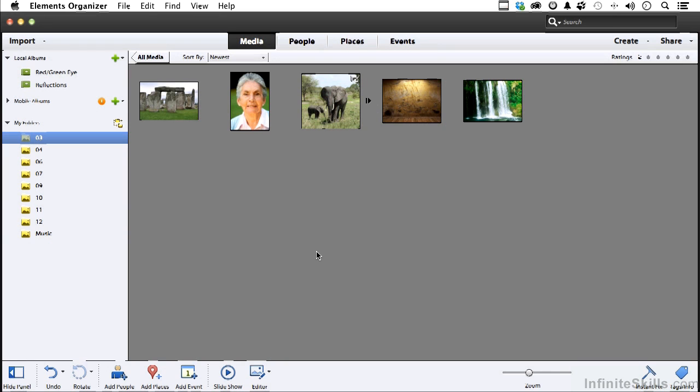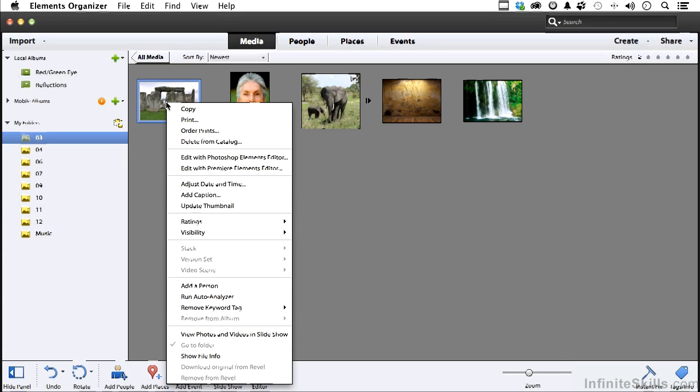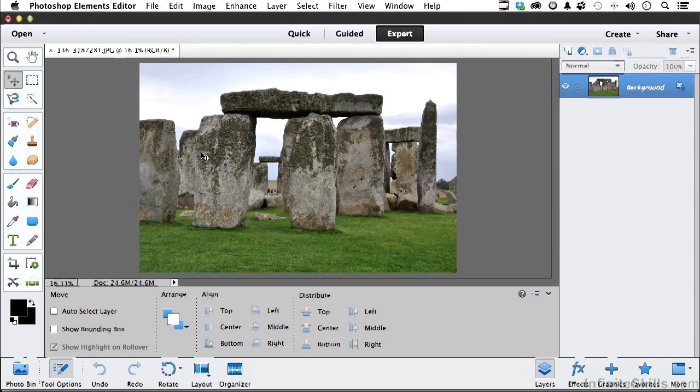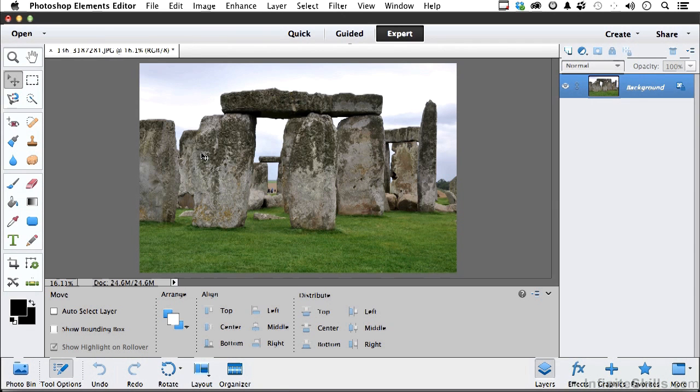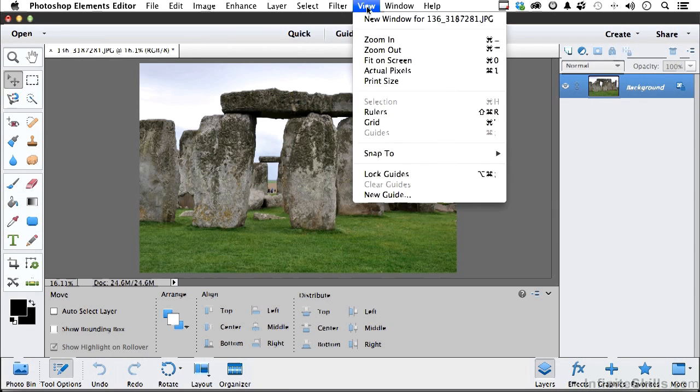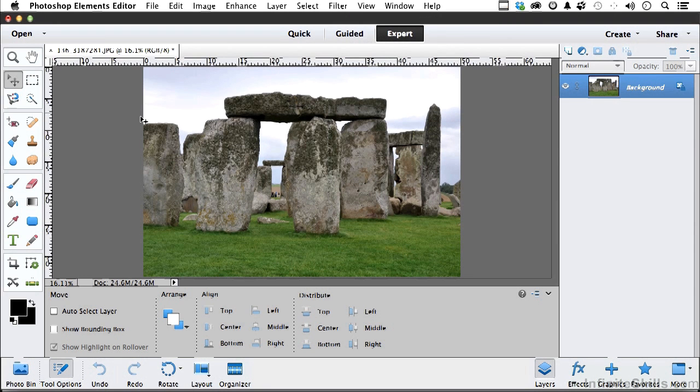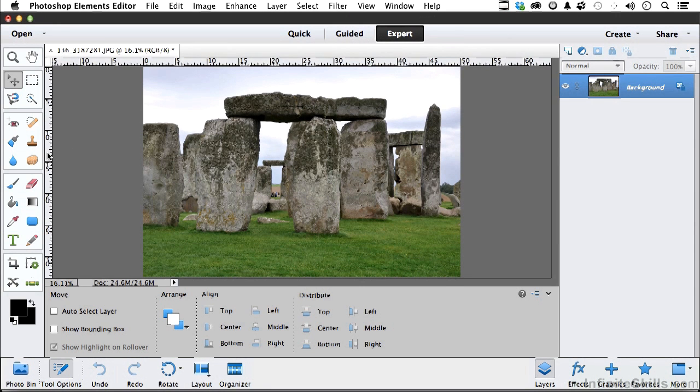So I am in Folder 3, and we are going to open up Stonehenge. Now before we get started, I do need some guides to help me along. So I'm going up to the word View on the pull-down menu and going down to Rulers. I'm going to come over here and pull a guide out. We've done this before in a previous chapter.